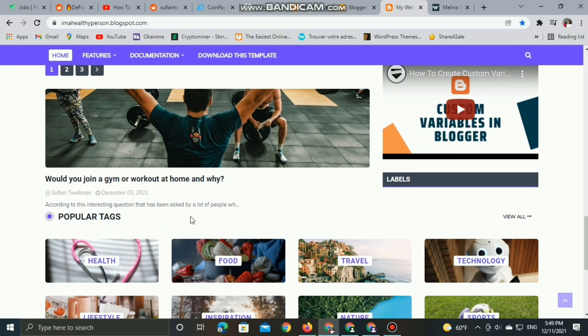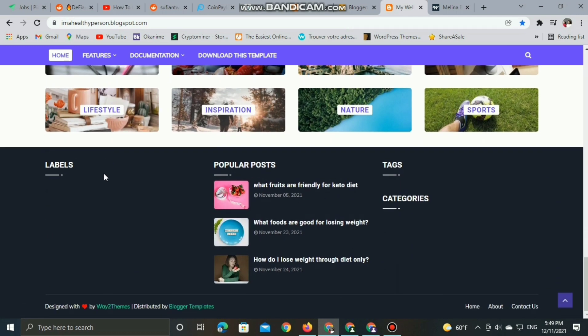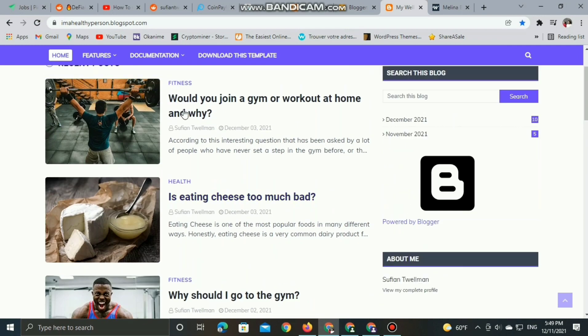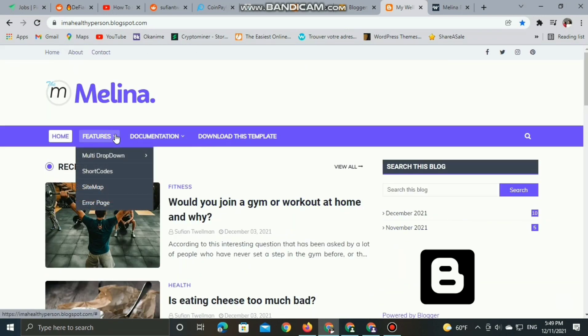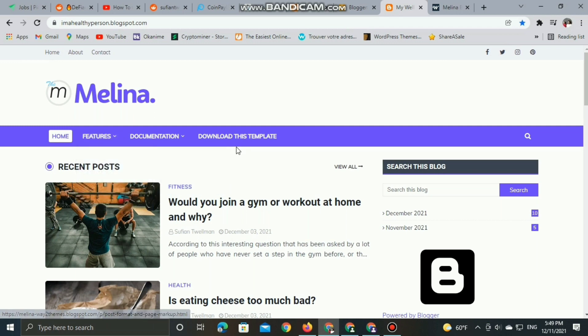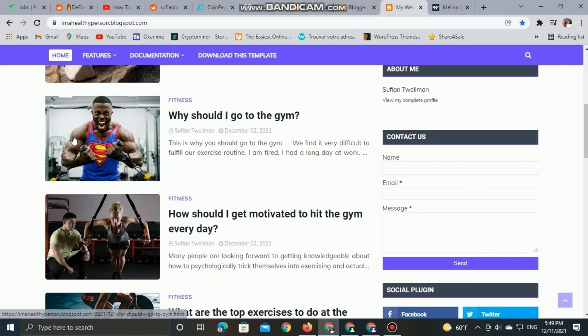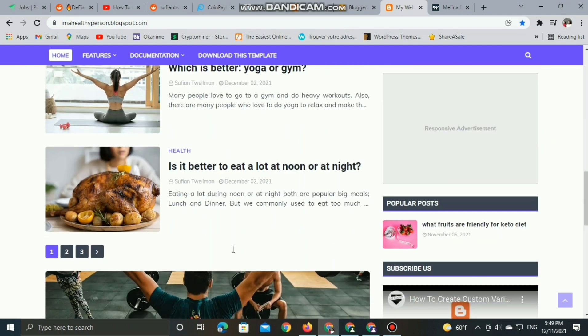But we still need to add some changes. We can get rid of this menu. As you can see here, the menu is still attached with the theme inside, so we need to add our own menu.